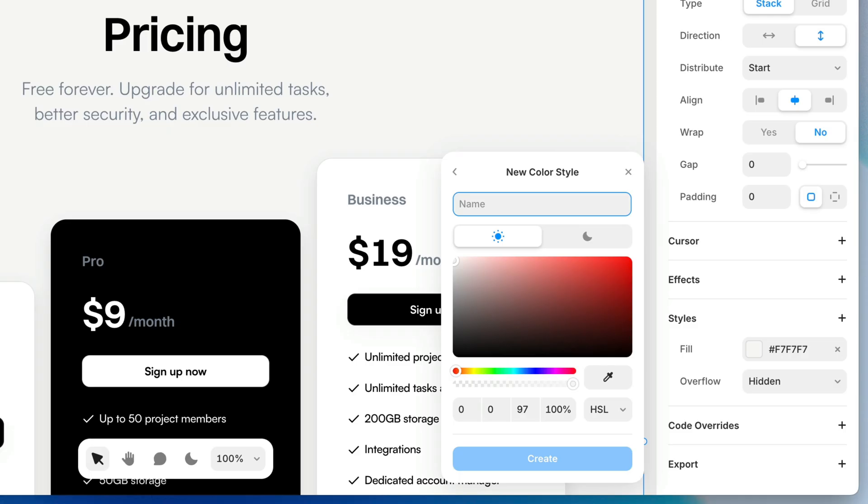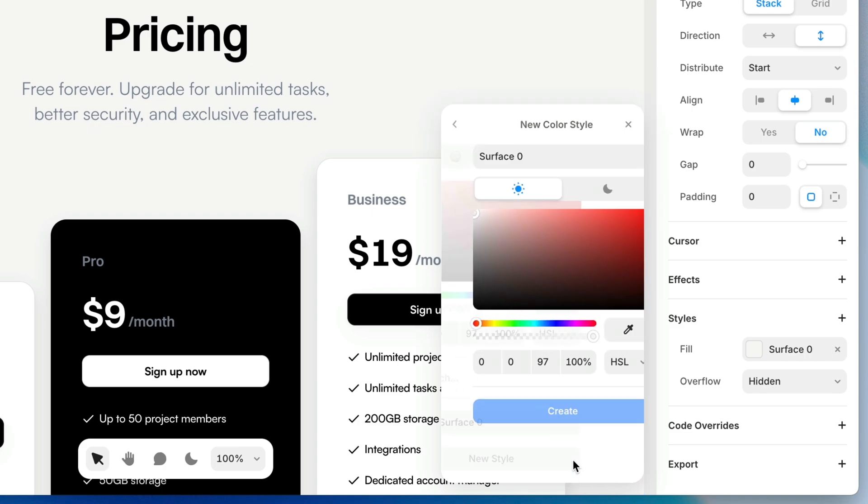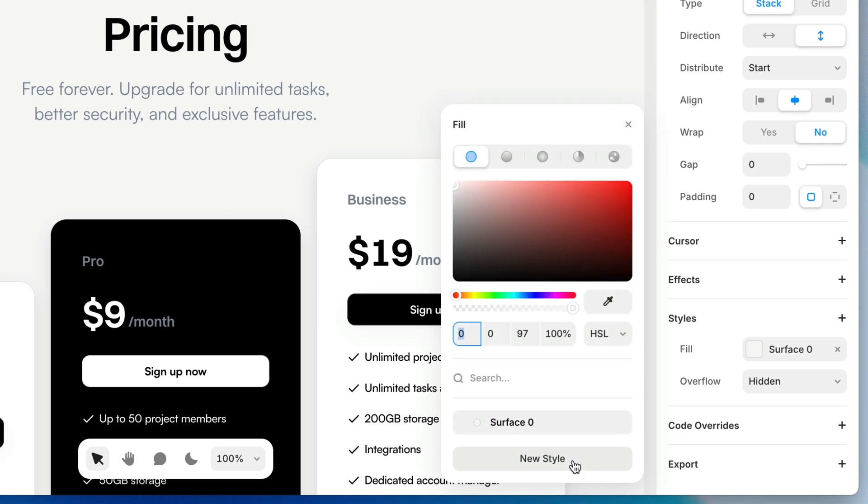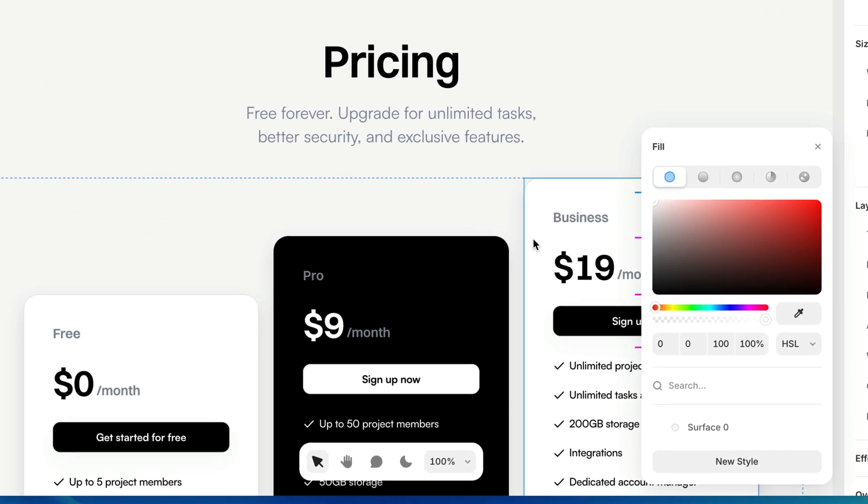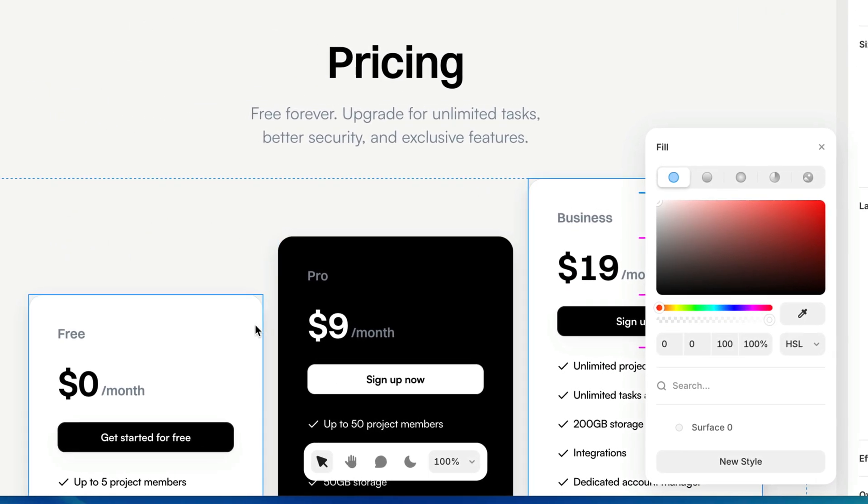But in this case I'm going to name this semantically. I'm going to call it surface. Rather than using the contrast scale, I'm going to name this surface zero because it's the base level surface. So with this called surface zero, I'm going to click create. And there I have it. Now I've got a color style called surface zero.